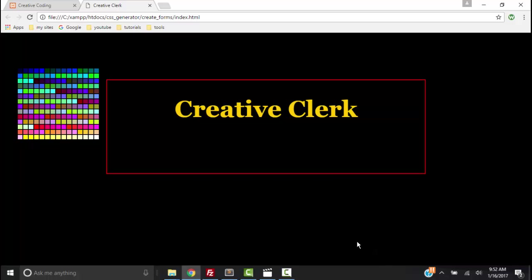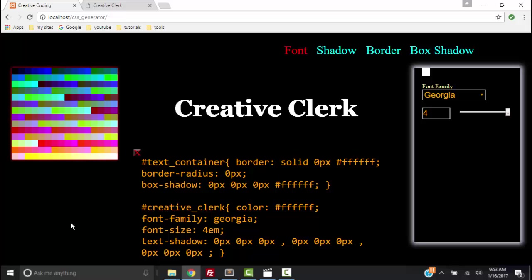In the last video we created a text container, text, and some functionality so that when we hover over the color picker we change the color of the text. This is the original project. Our project is going to actually be a little different in appearance because as I am screencasting this I am creating it all over and changing the CSS a little. I think it will look better but it will function just the same.